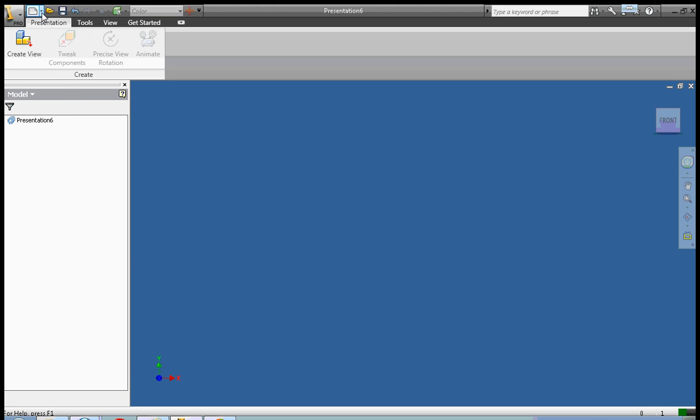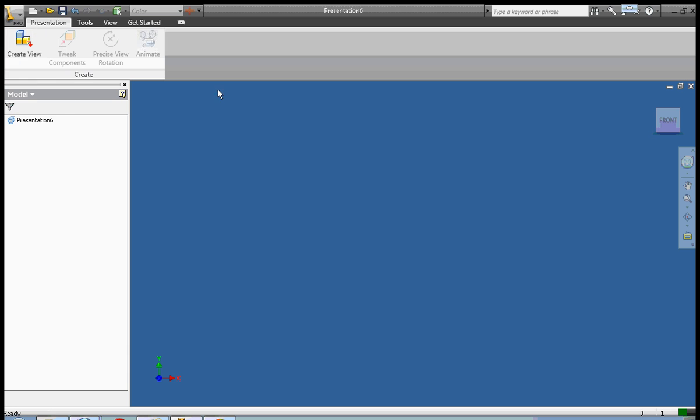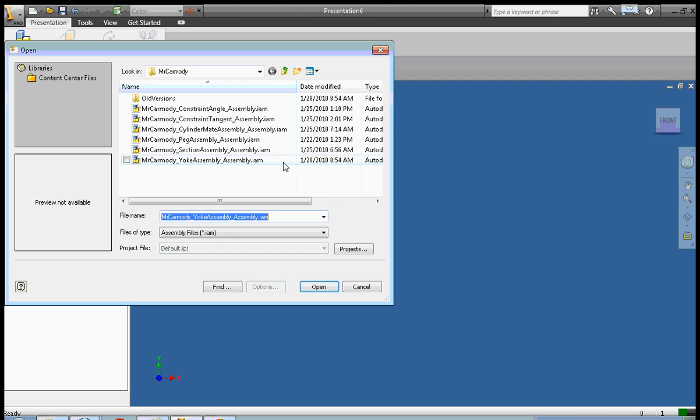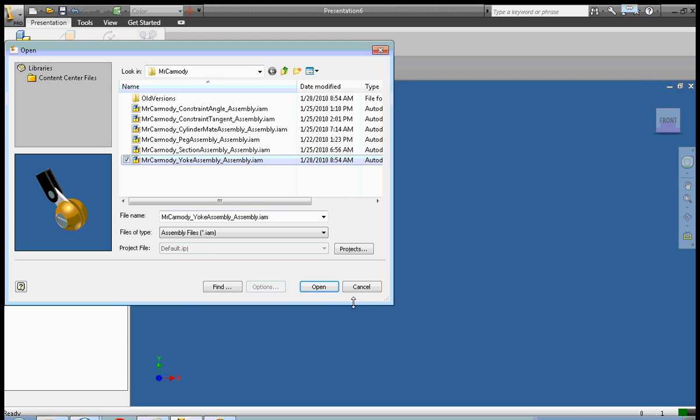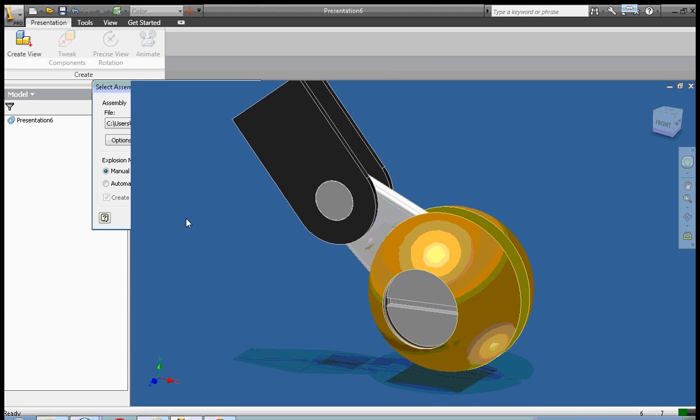The very first thing I did was to create a new presentation file or a standard IPN. So that's in the new file menu. I can then go ahead and click create view and now I need to go and select an assembly file. Any assembly file will do for this assignment.